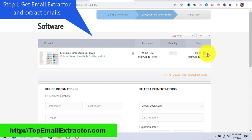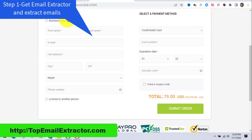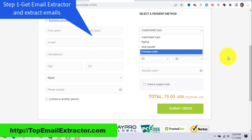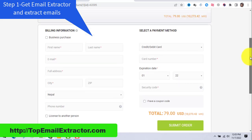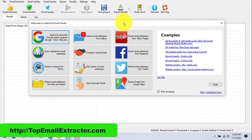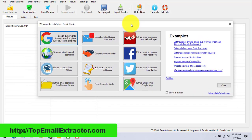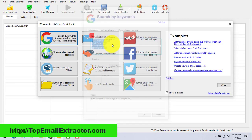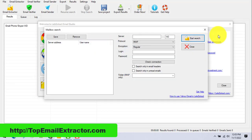They are currently giving a discount, so make use of it. Fill out your details and pay by PayPal, wire transfer, or credit card. Go to Top Email Extractor and click the link. You can extract emails from search engines — that's the number one feature — and I'll show you how to make money using this software.